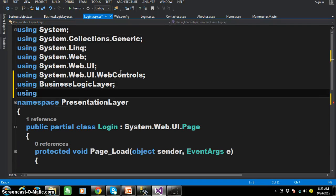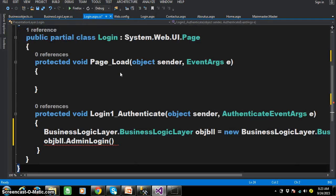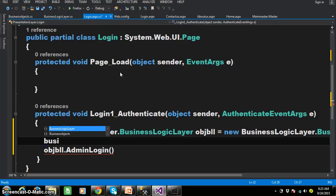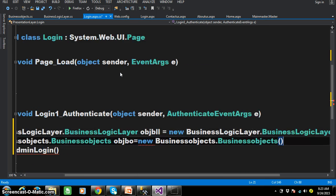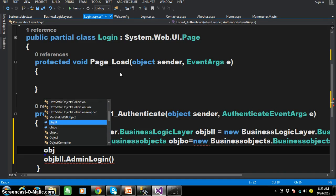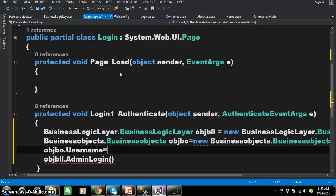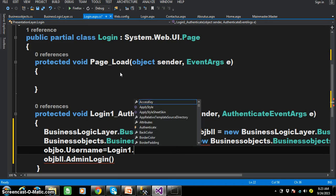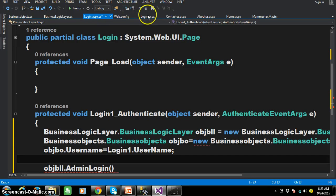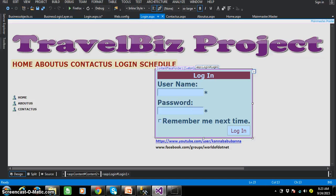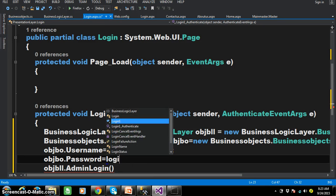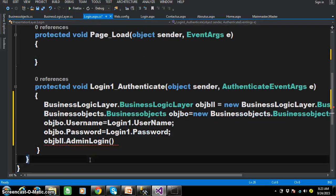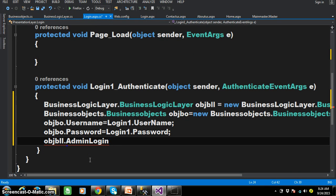In the presentation layer I am adding Business Objects as well as Business Logic Layer — generally Business Objects we will consume anywhere. Within login.aspx.cs I will write 'using BusinessObjects'. Now I will create an object for Business Objects: BusinessObjects.BusinessObjects objBO = new BusinessObjects(). I will set the value: objBO.Username = Login1.Username, because it's the login control. The login control has two properties — one is Username and the other is Password.